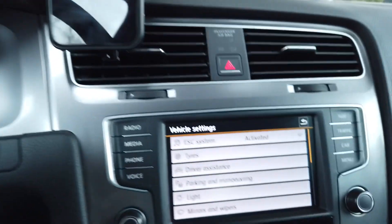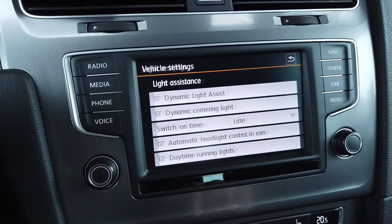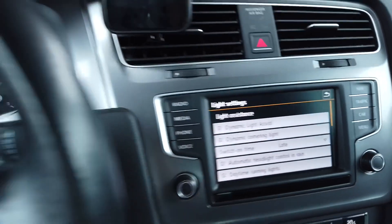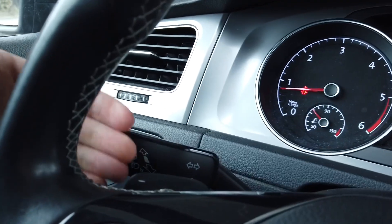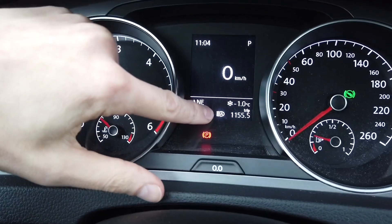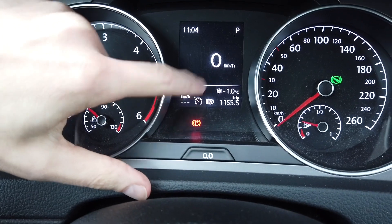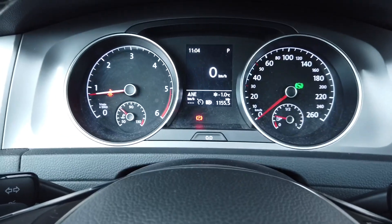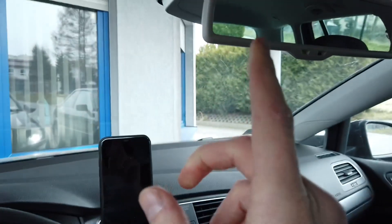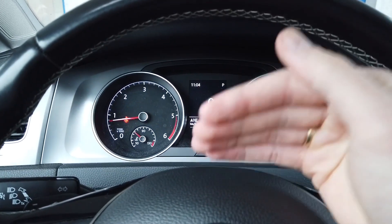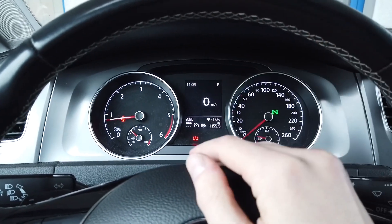Over here in the vehicle settings under lights, we can see that this car is equipped with dynamic light assist. If I push the right stalk forward, you can see there's an indicator that says my high beams are now set to automatic, so the car based on the camera input will control my high beams and turn them on and off when required.